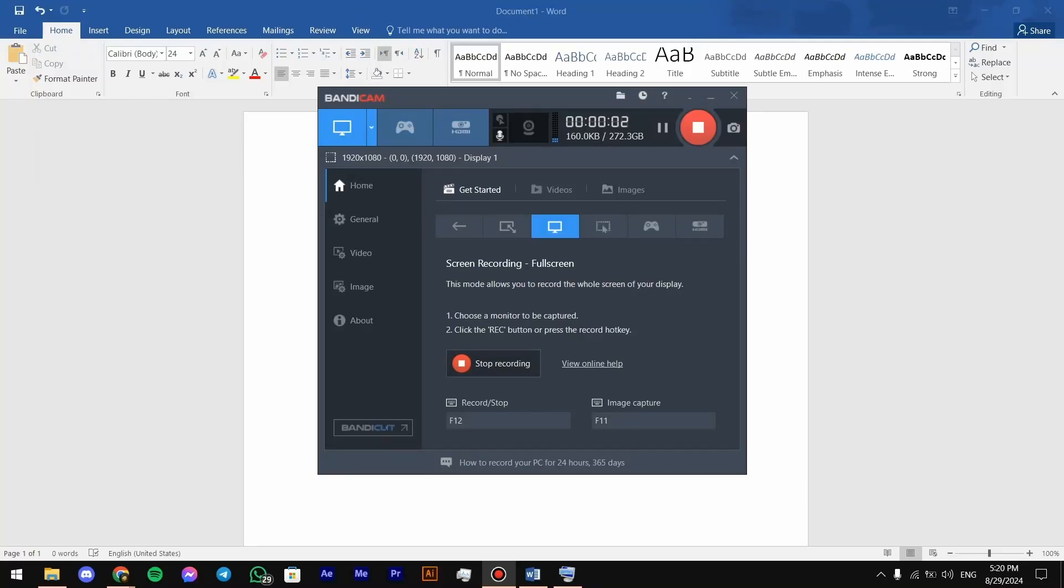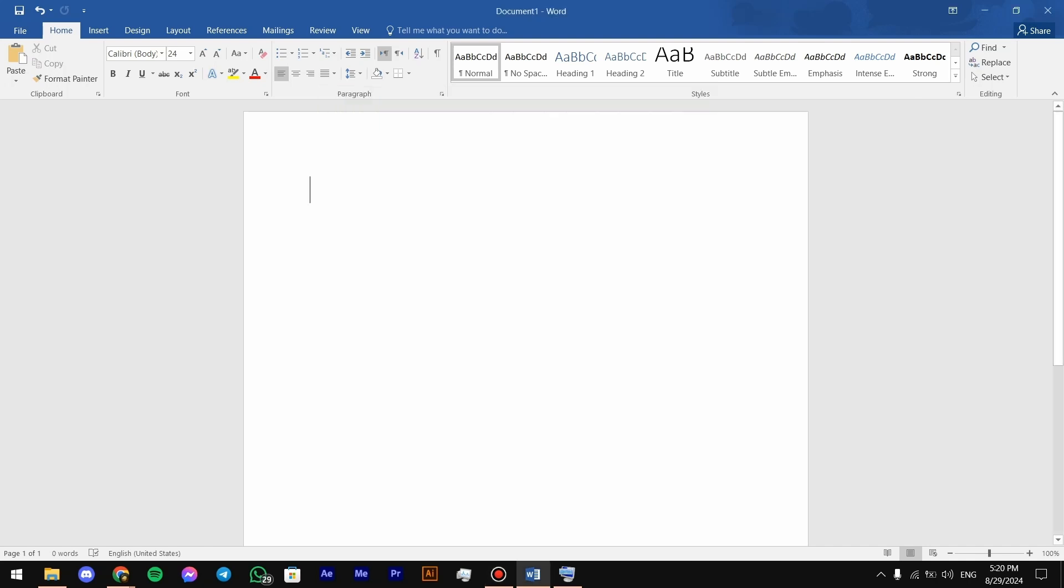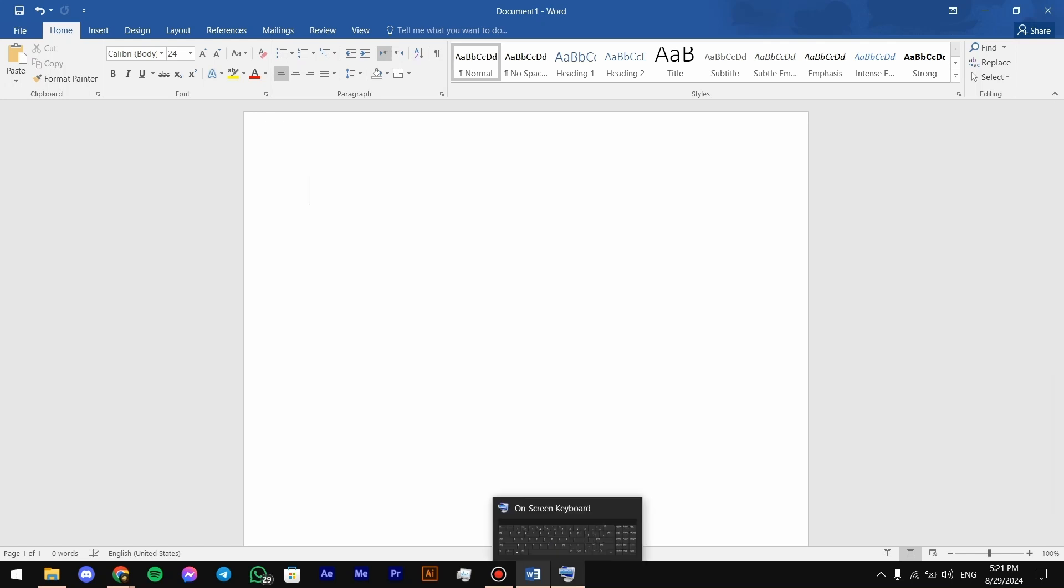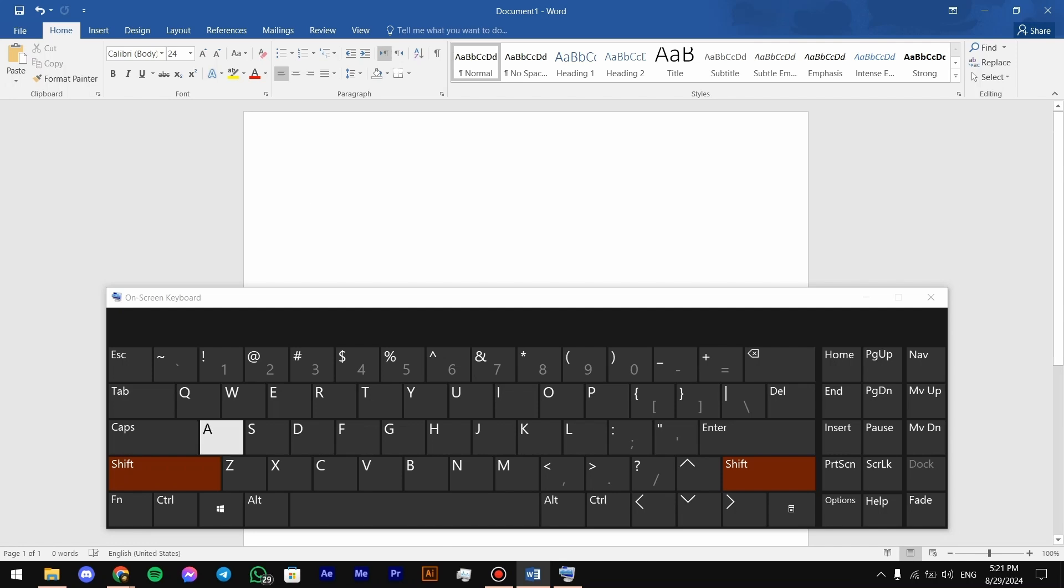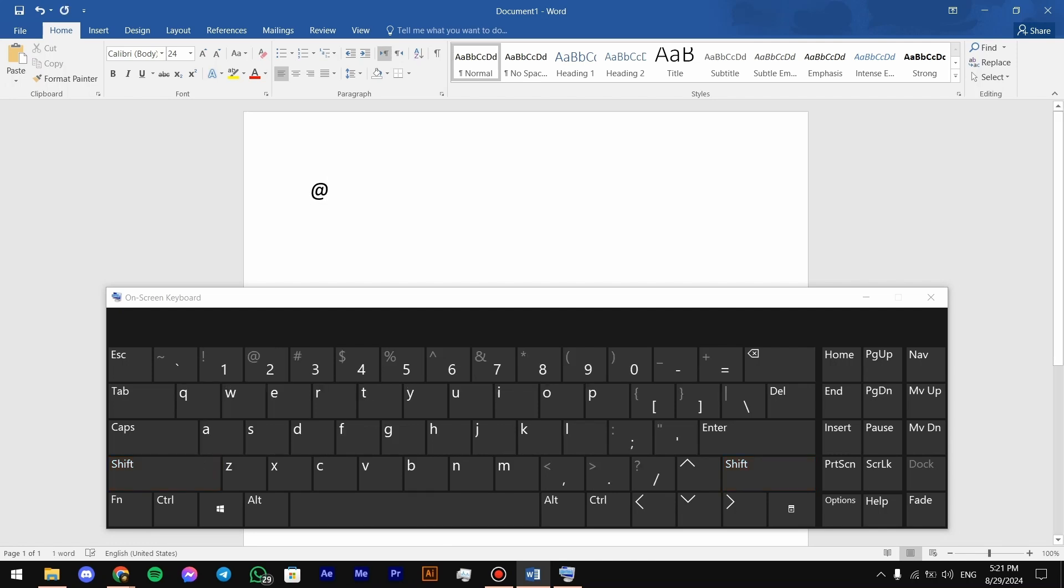Hey everyone, how are you doing? In today's video we're gonna talk about how to make the add symbol. Basically there are three methods, so let's get started. For the first method, you just have to bring up the keyboard, then press Shift and then number 2 over here, and there you